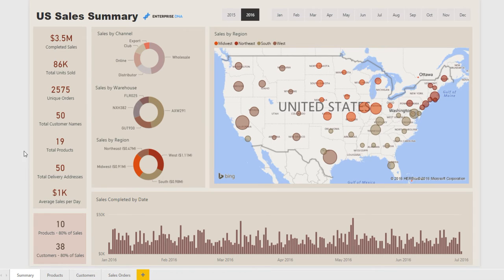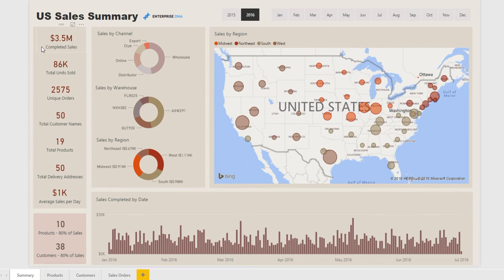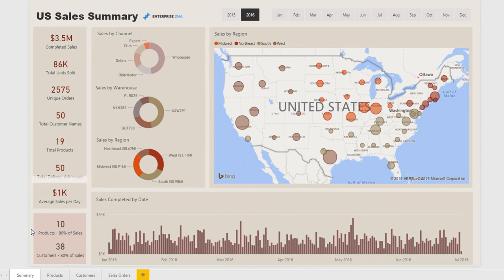So this first page we've got the most key metrics that you'd want to see almost on a daily basis. You've got your completed sales, the units you're selling, unique orders, and so on. And here we've got something quite neat.